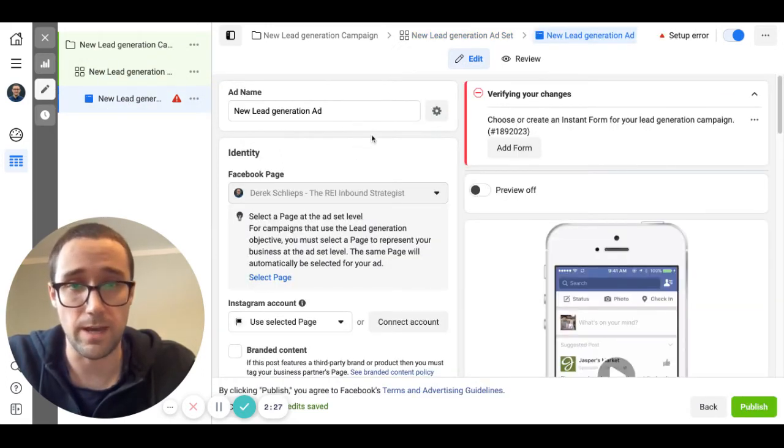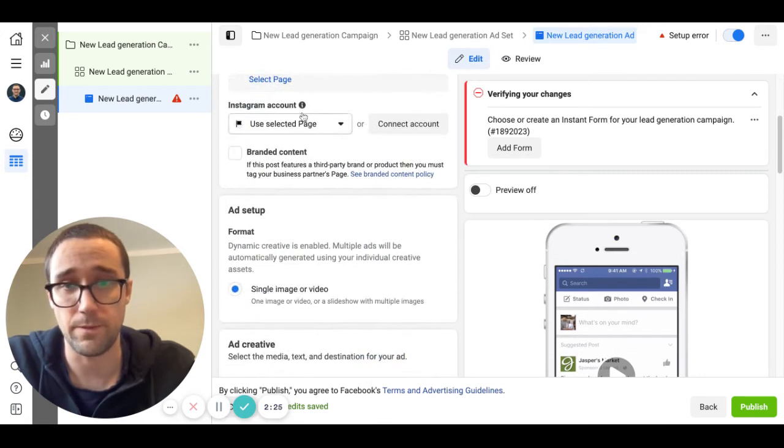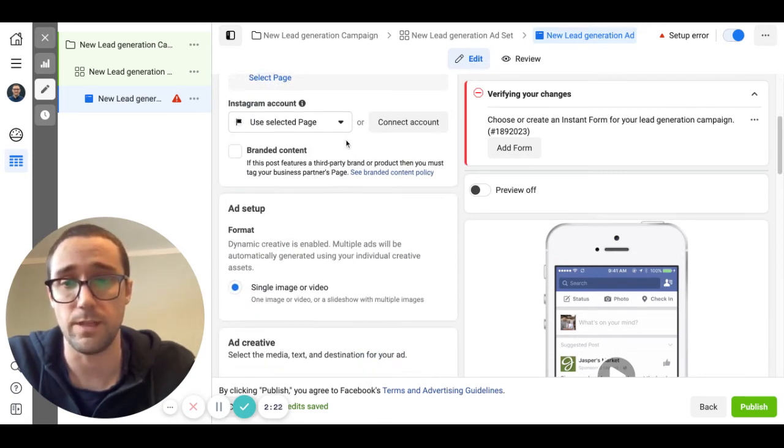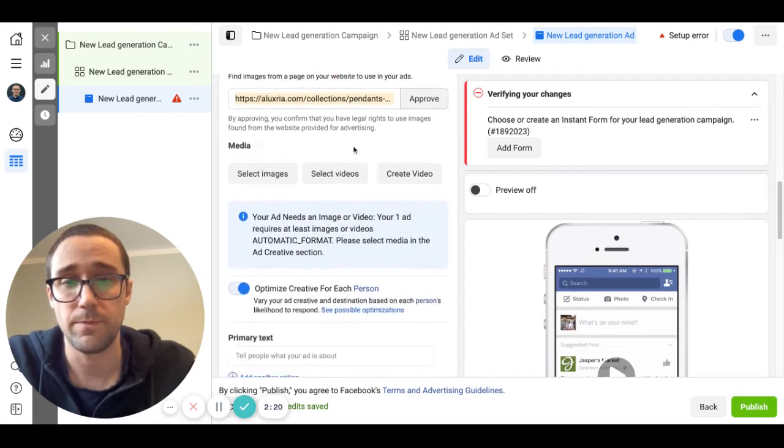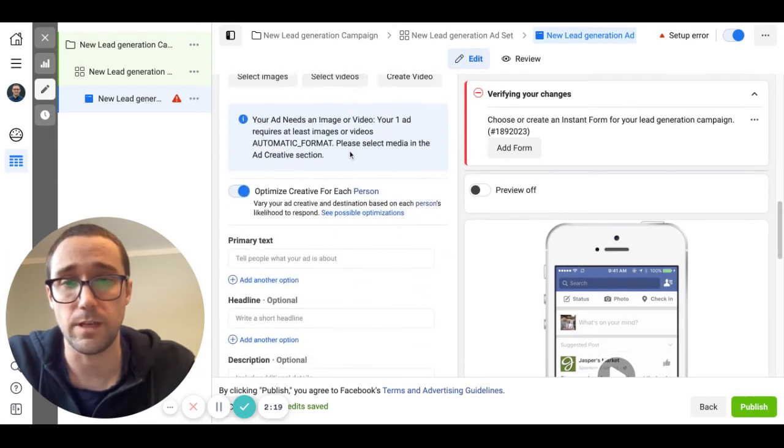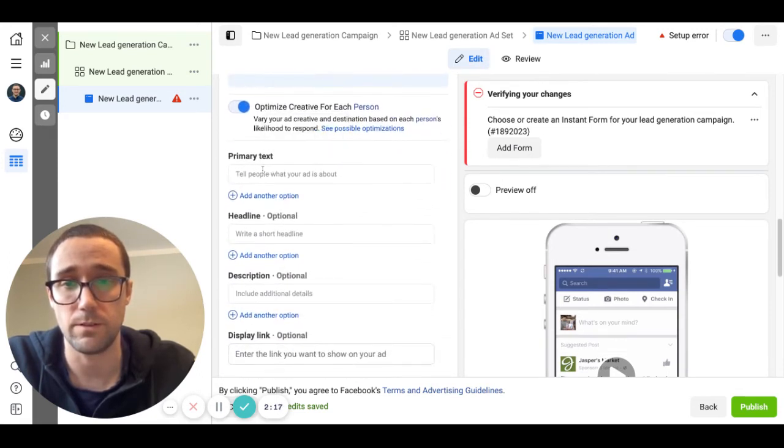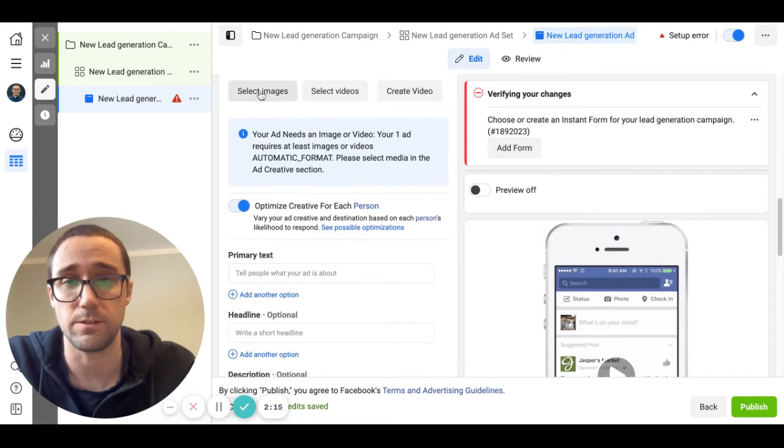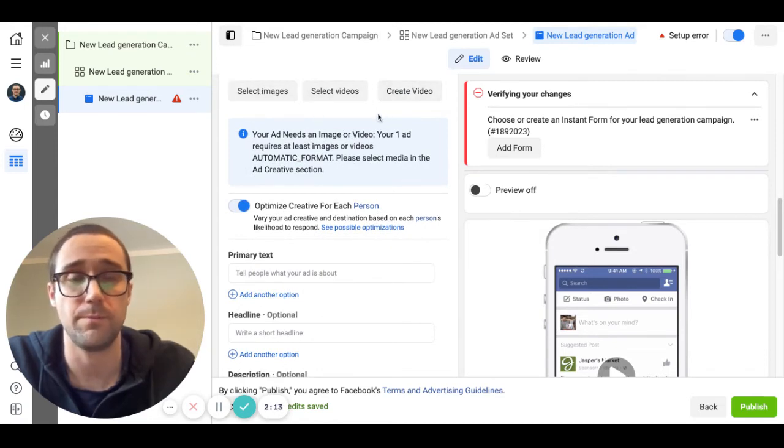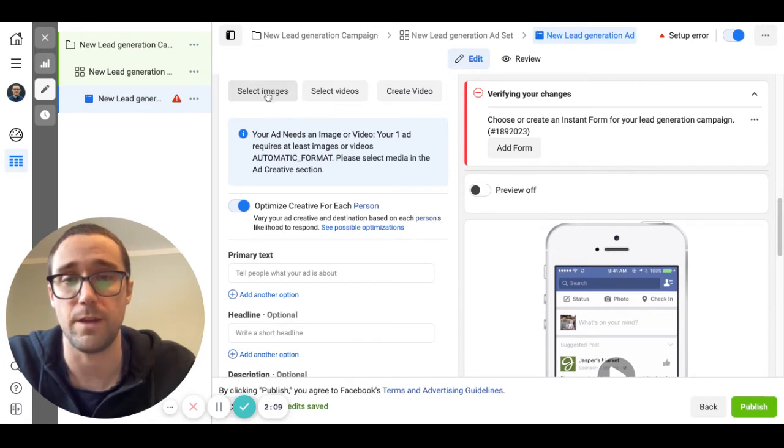Then you get to the actual ad. If you have an Instagram account and you're going to run ads from Instagram, that's where you would do that but we're not going to worry about that. You're going to go down to here in this area, you can select images, videos, and you can upload.